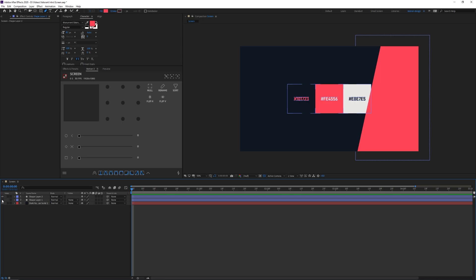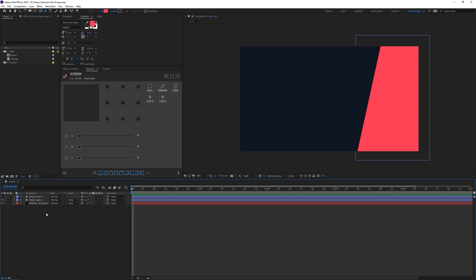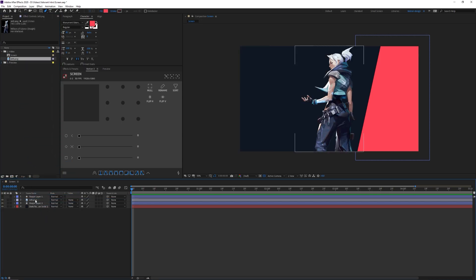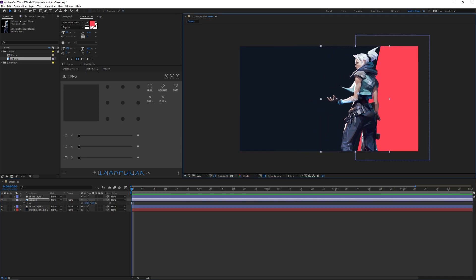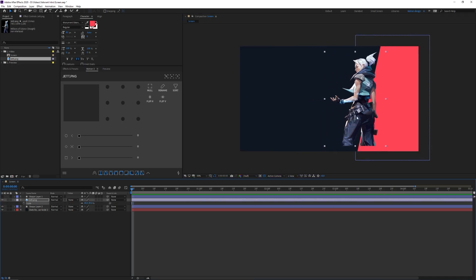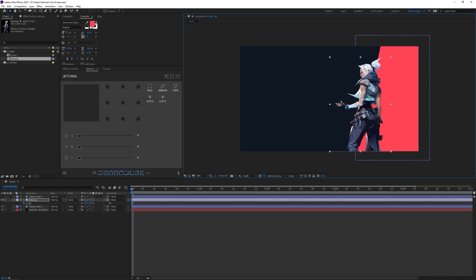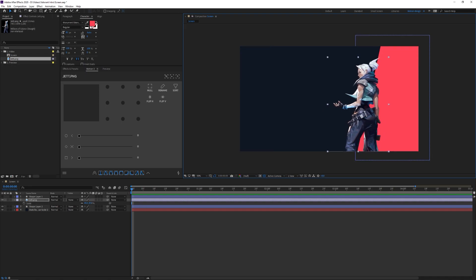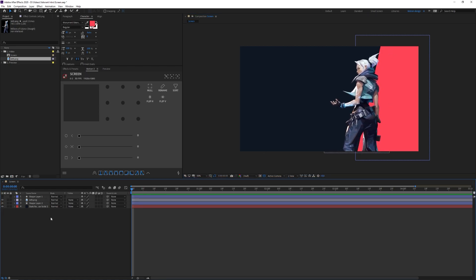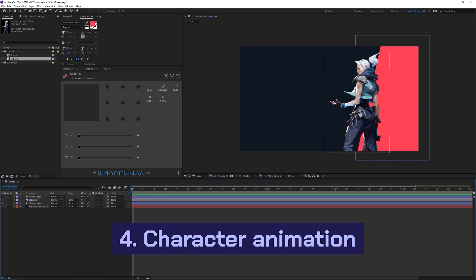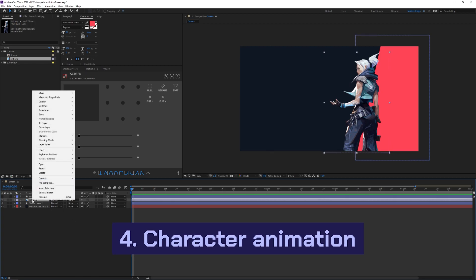For now we can turn off the colors layer — this is the basic layout we're going to use. Next, I'm going to import my character; I'm personally going with Jett for the sake of the tutorial. I'll scale her down a little bit, put her at the bottom so she matches nicely, place her over the shape for a nice transition, and make her a little bit bigger.